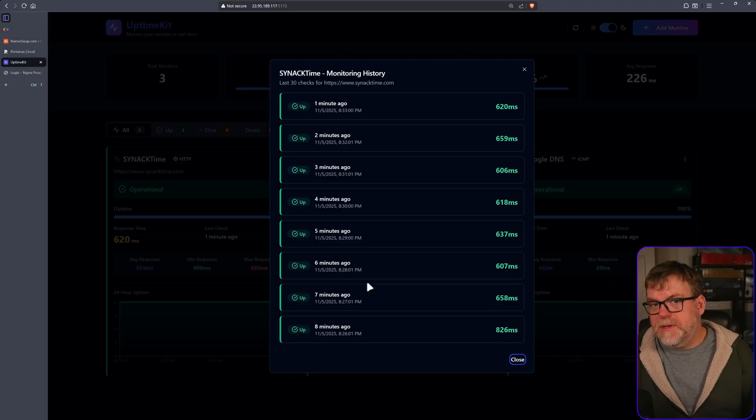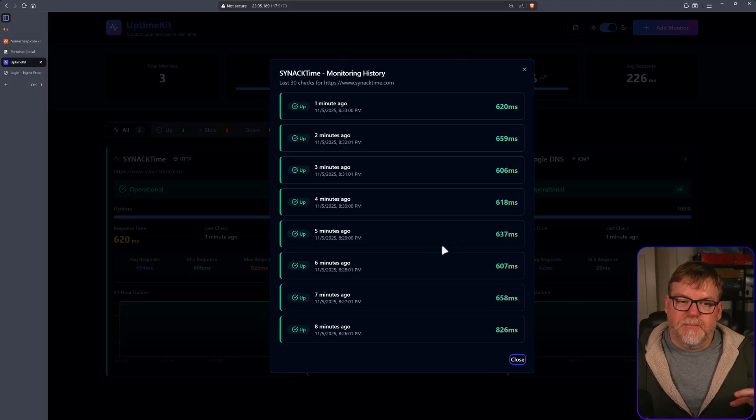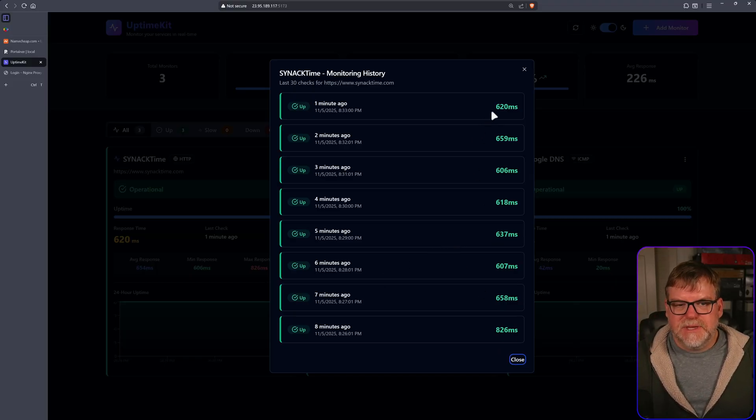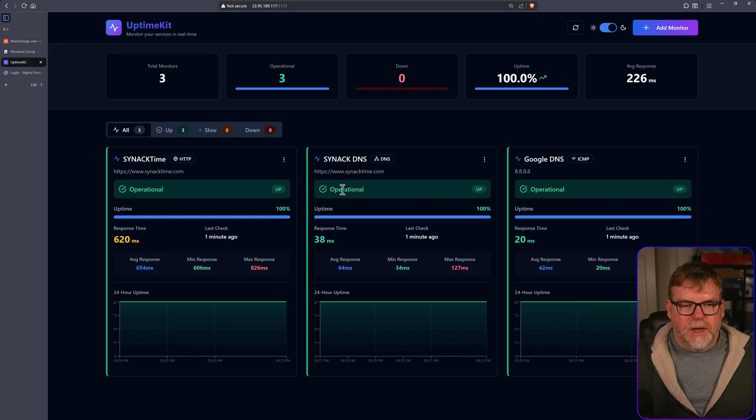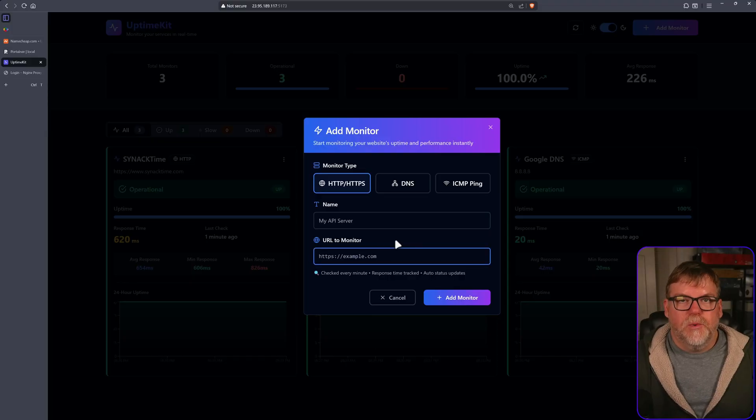I can view history so I can see when our system did reach out. What was the response time in milliseconds? Was it up? Was it down? What time did that happen? So it does keep that on record. Let me show you how we add a new monitor too.